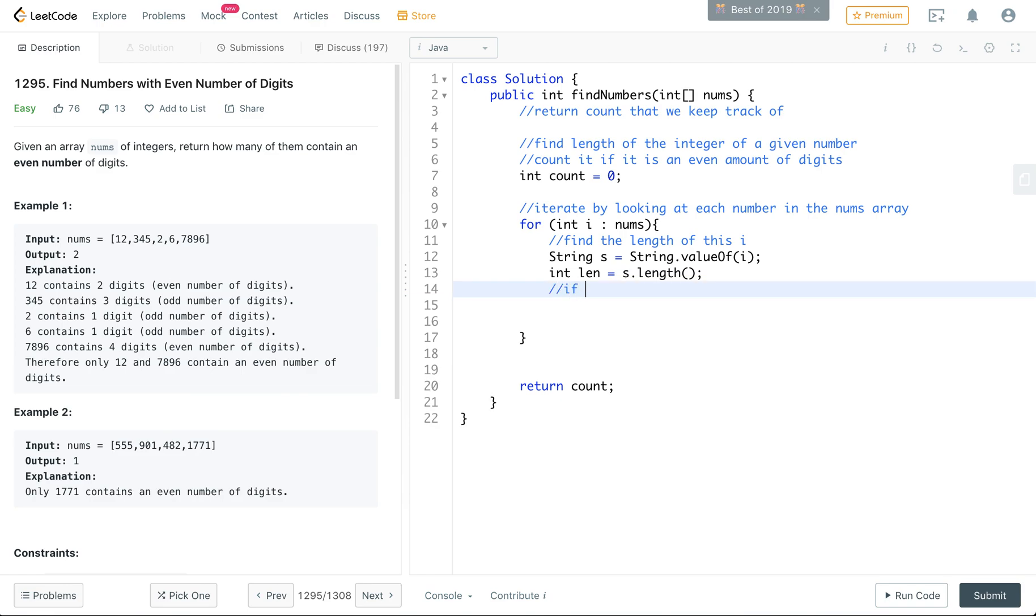And we have to say if this length is even, add one to count variable. Okay, I will use the best way to do this is to use the modulo operator. And the modulo operator tells you if there's a remainder after division.